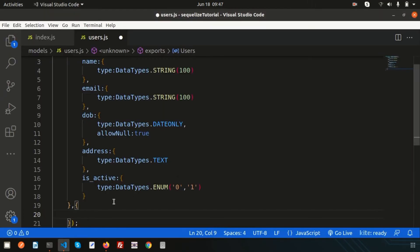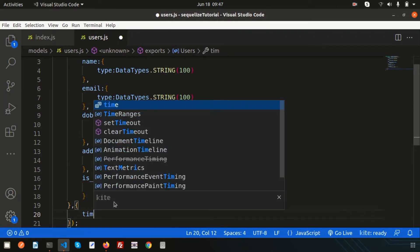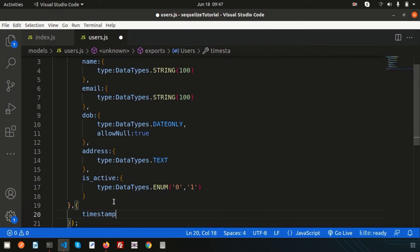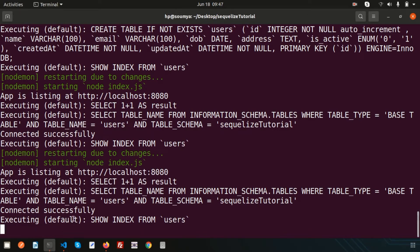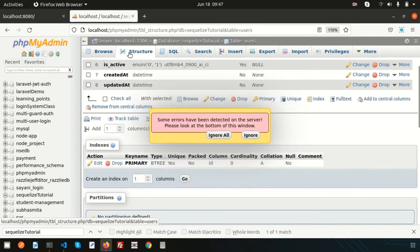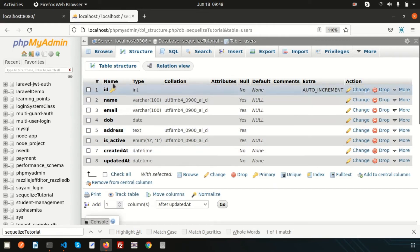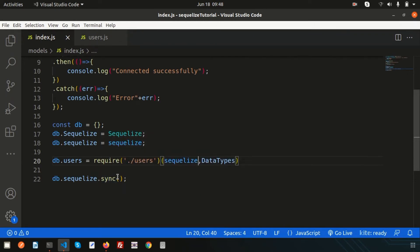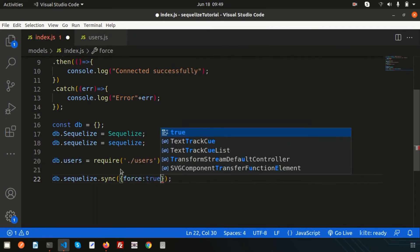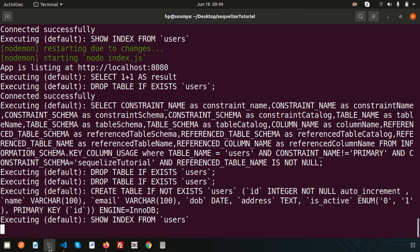If you don't want createdAt and updatedAt to be created automatically, you can use a second parameter in the define call and set timestamps to false. After adding that and refreshing, it won't change immediately because the table already exists. To forcefully re-sync, we can use another parameter: force: true. This will forcefully sync the database.